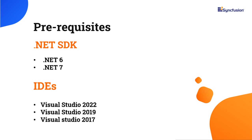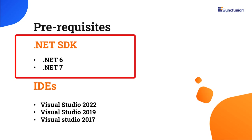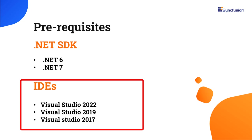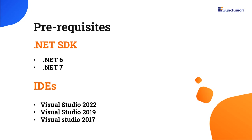Before proceeding, make sure you have one of the following .NET SDKs installed on your machine. You should also have one of these IDEs installed. With that confirmed, let's start building the application.